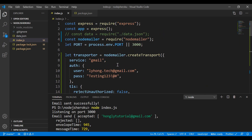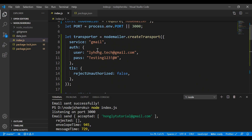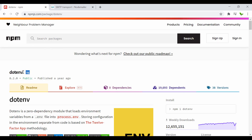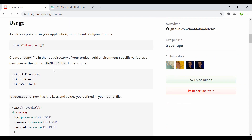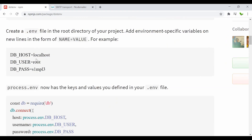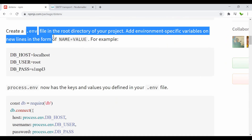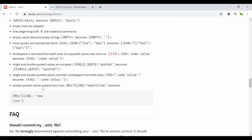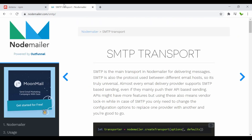As a bonus tip: you can see that the username and password are clearly visible in the code. To hide these credentials, you can use the 'dotenv' library. Put your password and Gmail address in a '.env' file, then reference them in code using 'process.env.PASSWORD' or 'process.env.GMAIL'. This is the recommended way to secure your credentials.